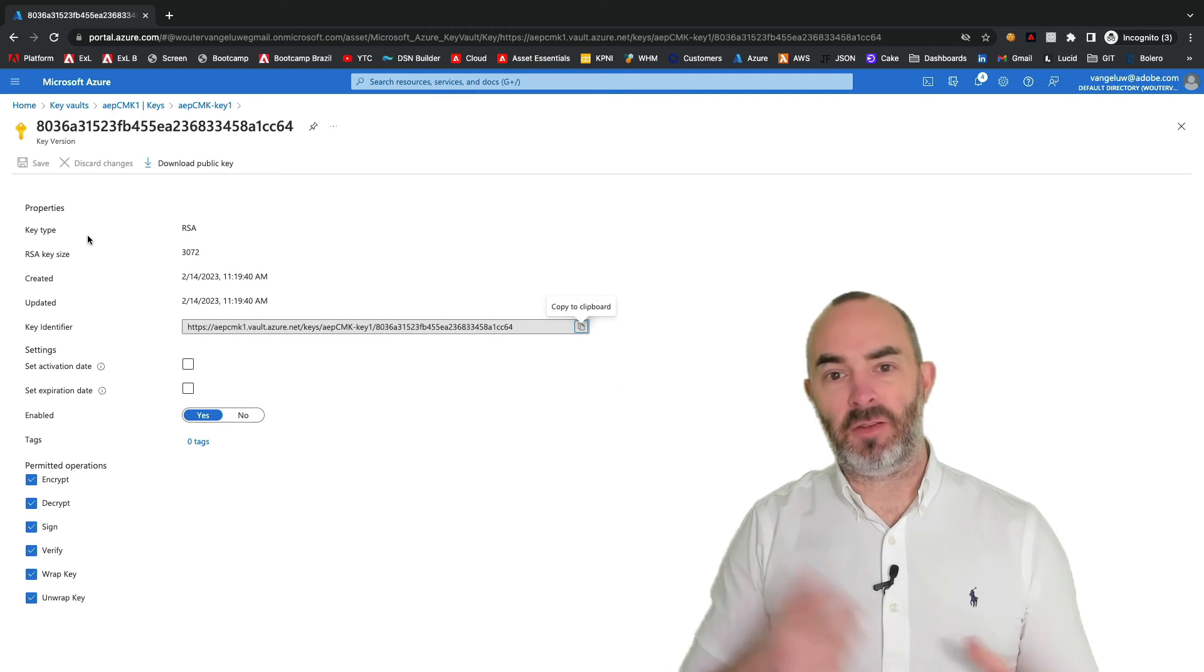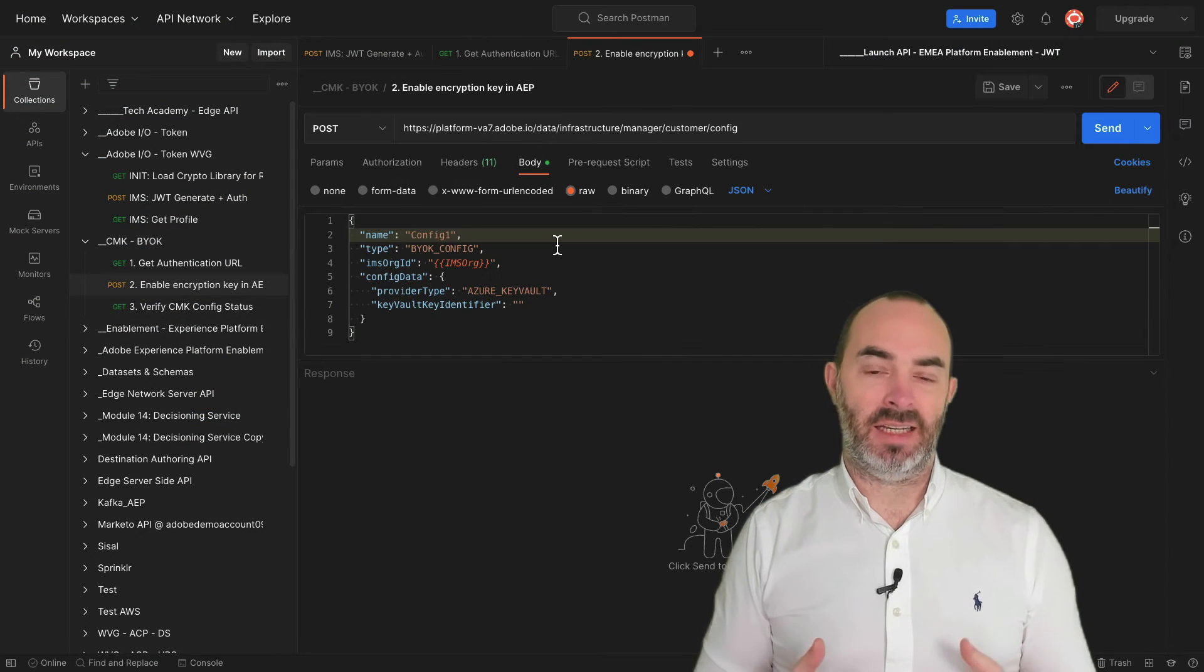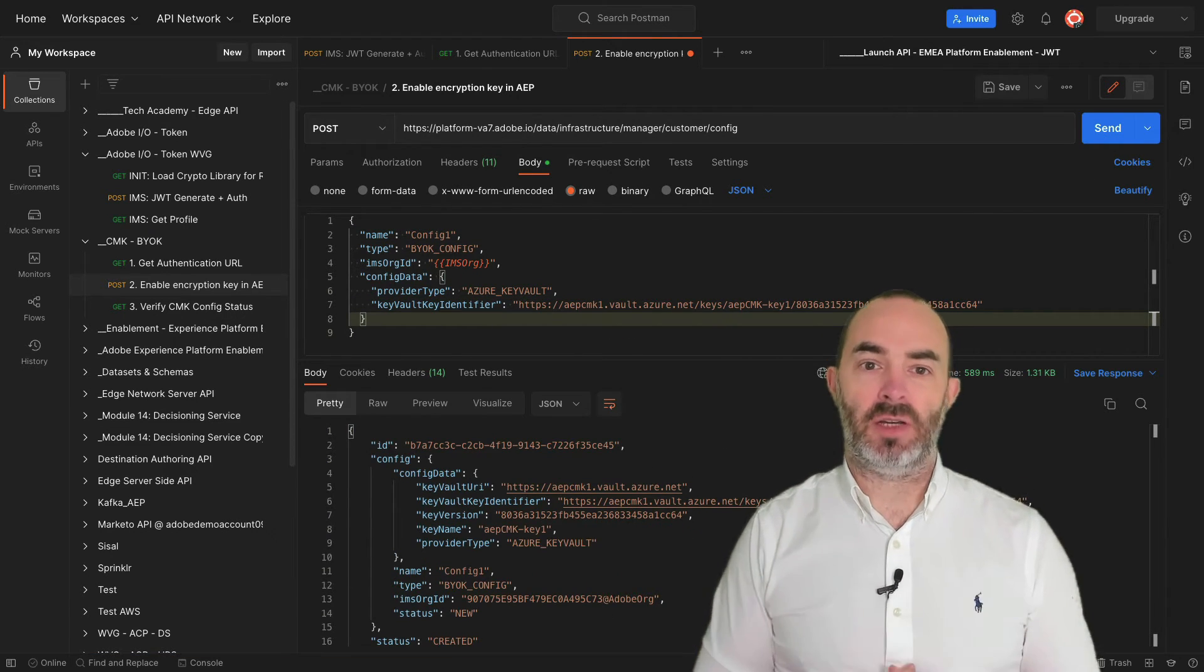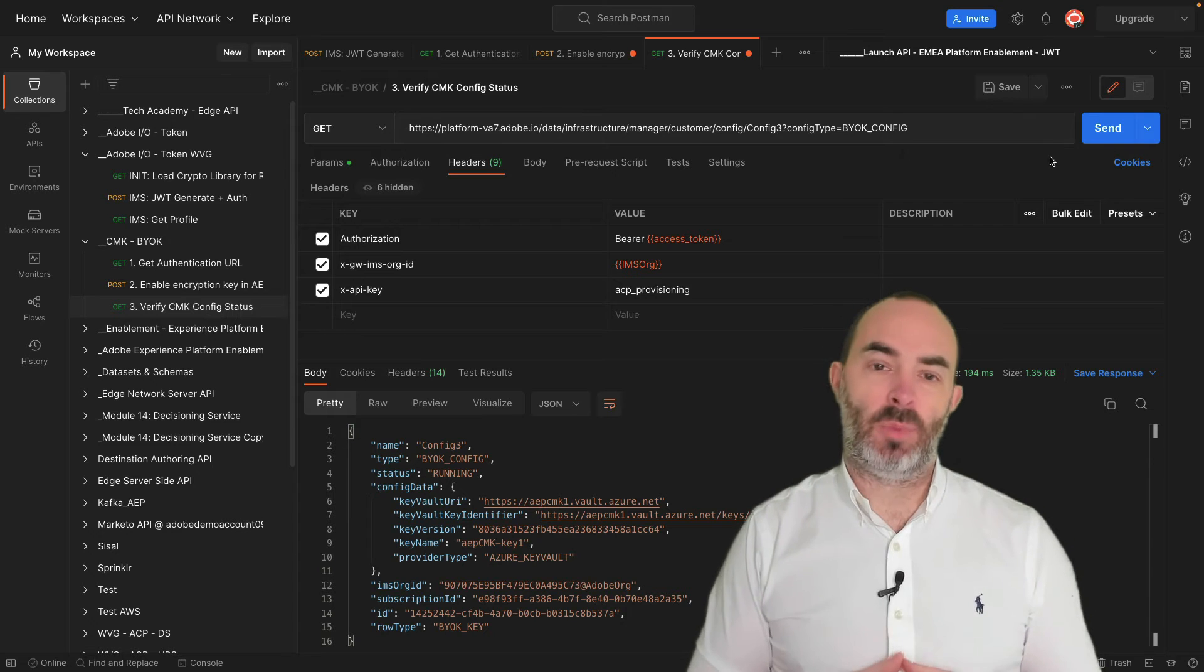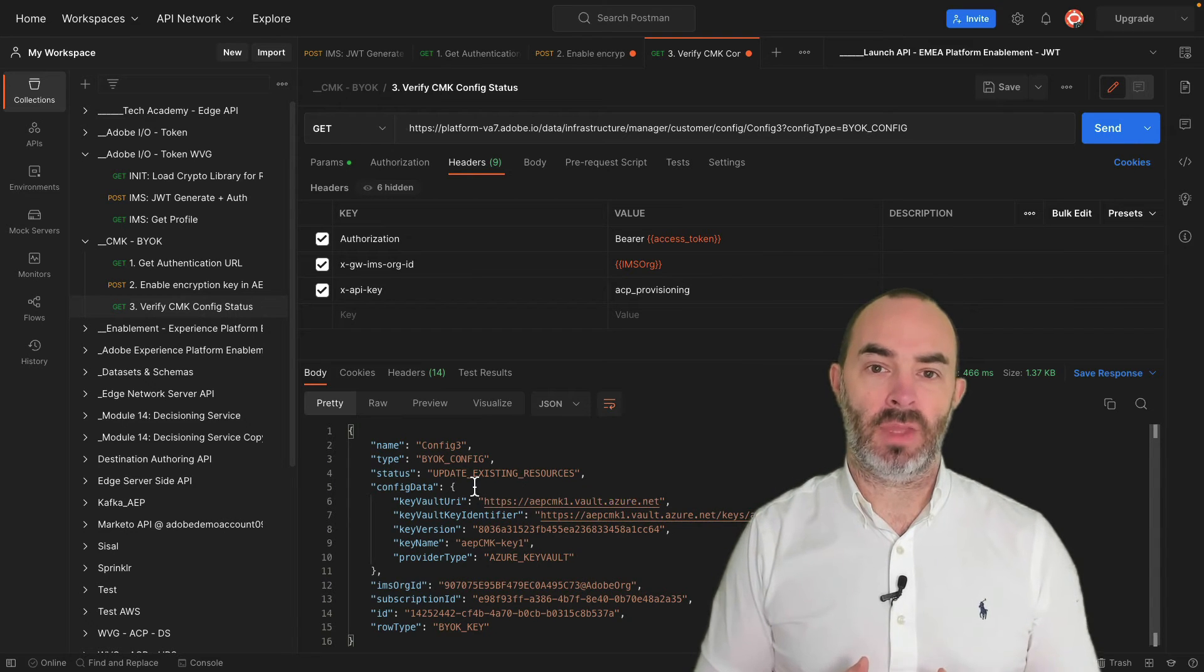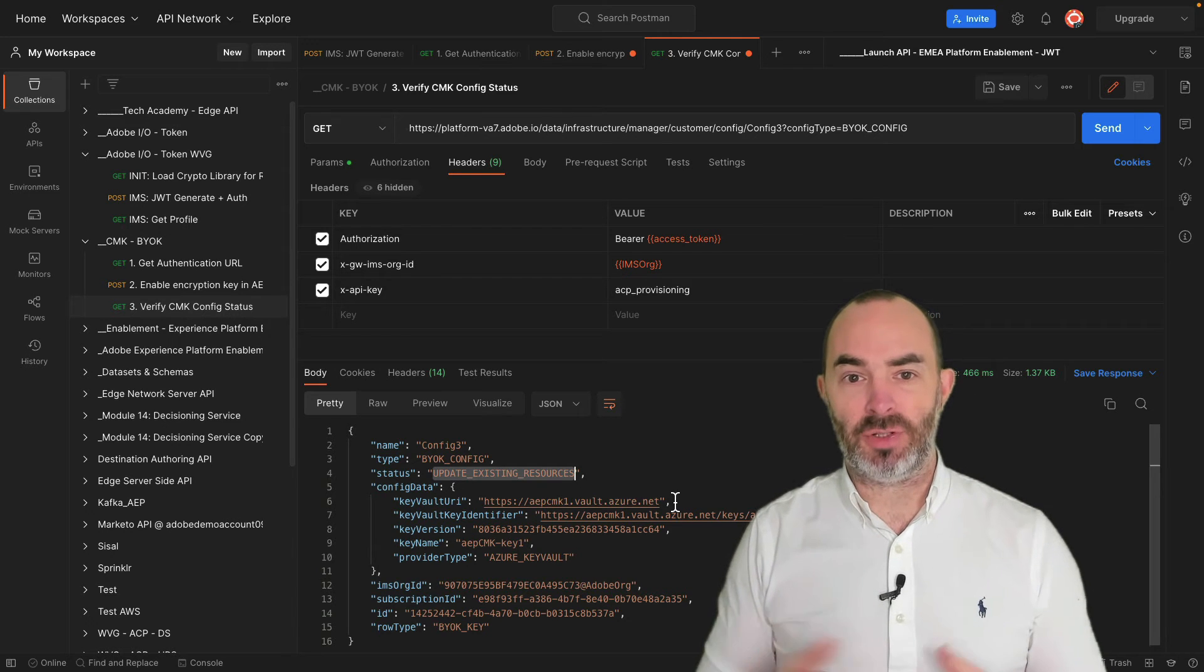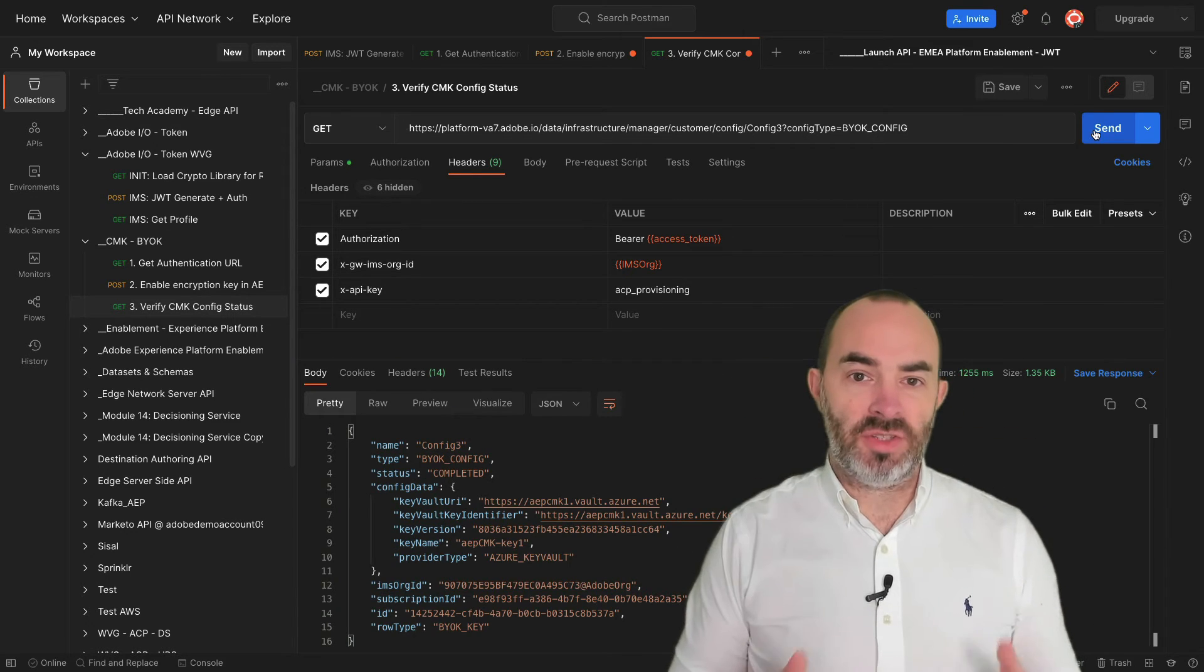By pasting the key identifier URL into the Postman call and sending the request to Adobe Experience Platform, you're basically finalizing the configuration of customer-managed keys in Adobe. Once the configuration is finished, you can verify the state of the process with this third Postman request. Within a maximum of 24 hours of finishing the customer-managed keys configuration, newly ingested data will immediately be encrypted using the new key. And data that's already available in Adobe Experience Platform will also be re-encrypted using the newly provided key, which is a process that may also take up to 24 hours depending on the amount of data available in the platform.